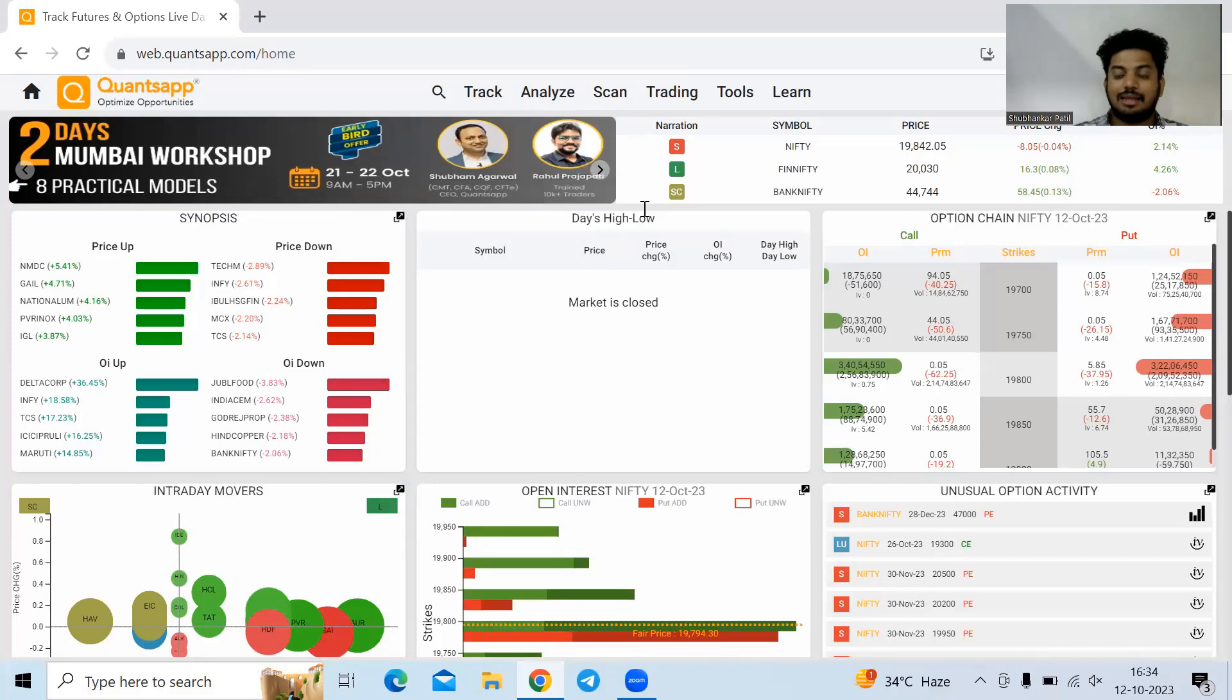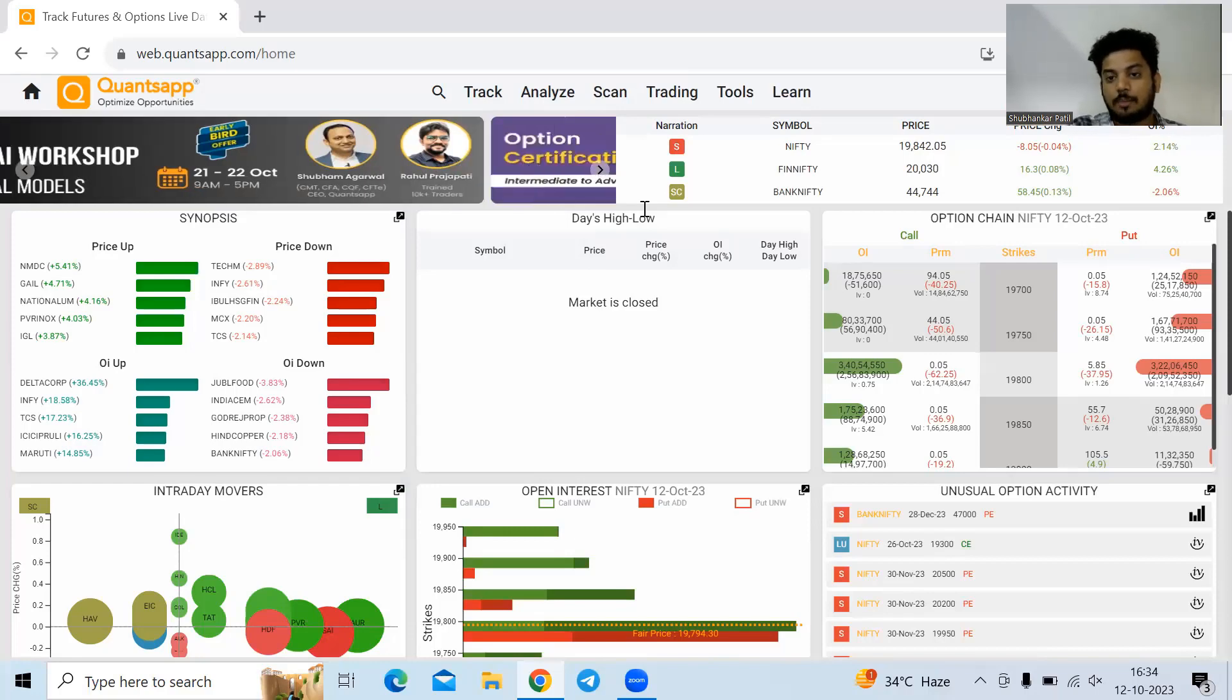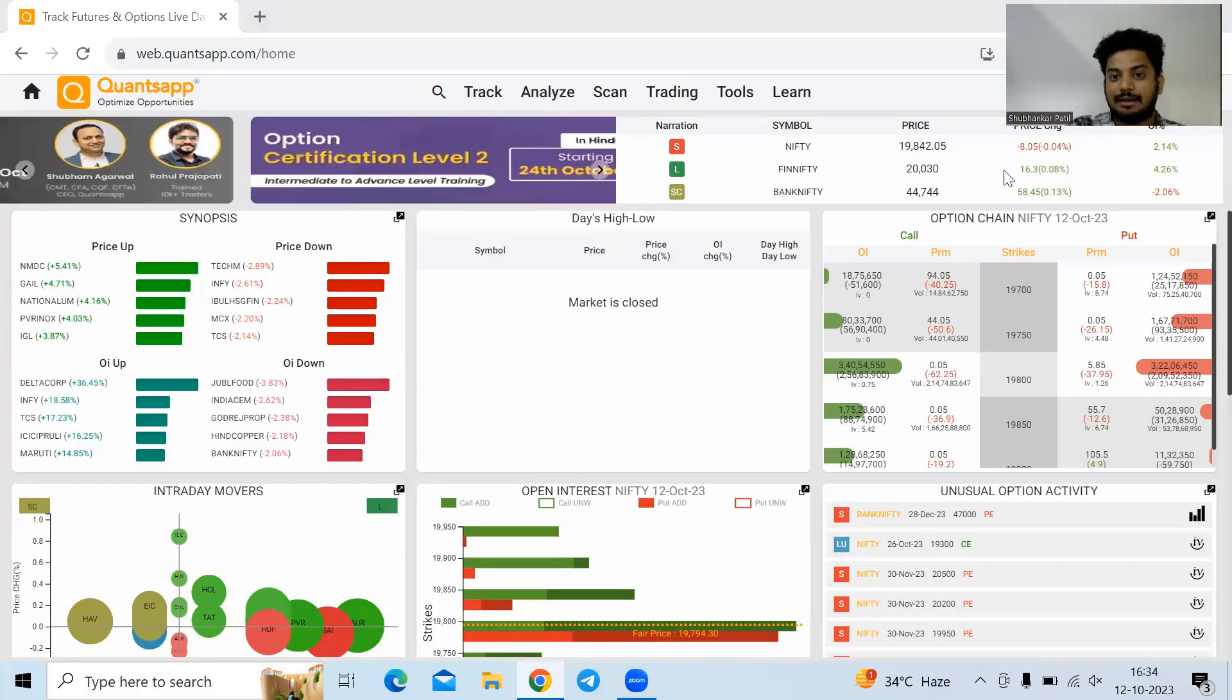The link is in the description box below. Unlock OptionWriter and write options easily.